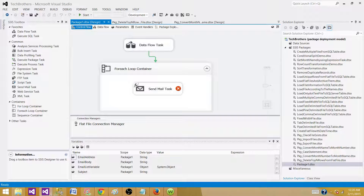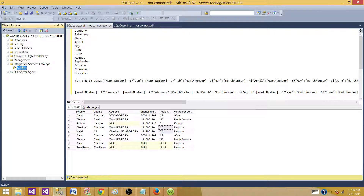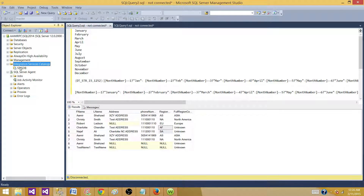In the new style, or project deployment, we will be deploying our SSIS packages to the Integration Services Catalogs, and we will be passing the values for parameters and connection managers from there. We will be creating our jobs and calling the packages from these Integration Services Catalogs.